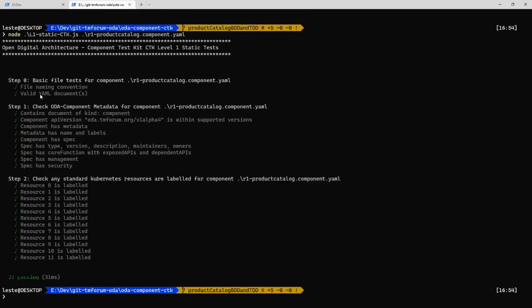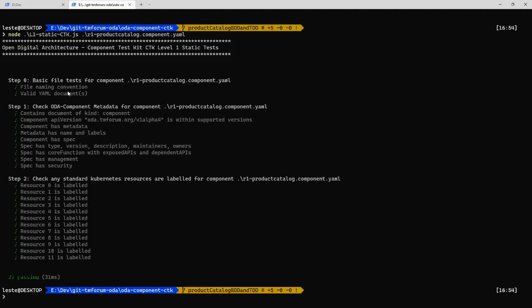So we run the level one script. You can see it's done a whole series of tests, including things like checking that the component is exposing APIs to core functions, management and security metadata. This is saying every component has to meet a minimum set of standard design guidelines.